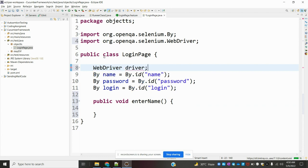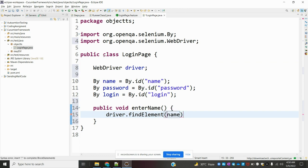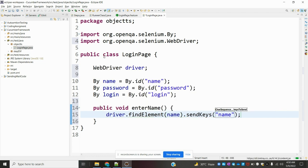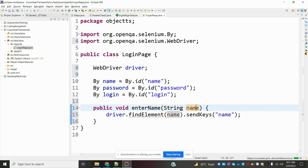I need to create the driver in the method side, using driver.findElement with the name locator, then .sendKeys to send the value. I'll pass a String parameter called 'name' into the enterName method. The By locator 'name' is already defined, and the string name value will be passed as a parameter.